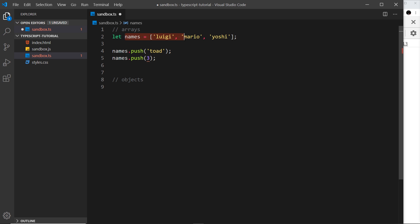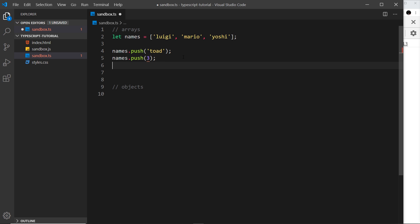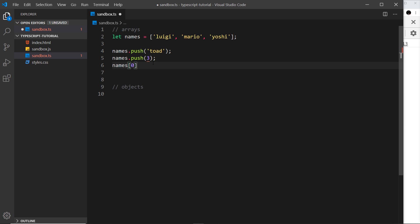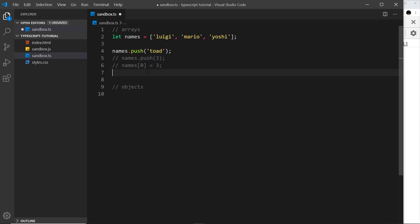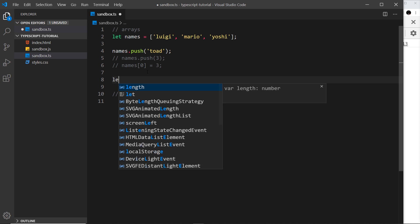TypeScript only allows strings because that's what we initially defined in the array. Likewise, if I try to override one of the values with a different type — for example, setting position zero to a boolean or number — it will also error. Whenever we get one of these errors, TypeScript won't compile to JavaScript. When we declare a new array, the types assigned into it cannot be changed later on.